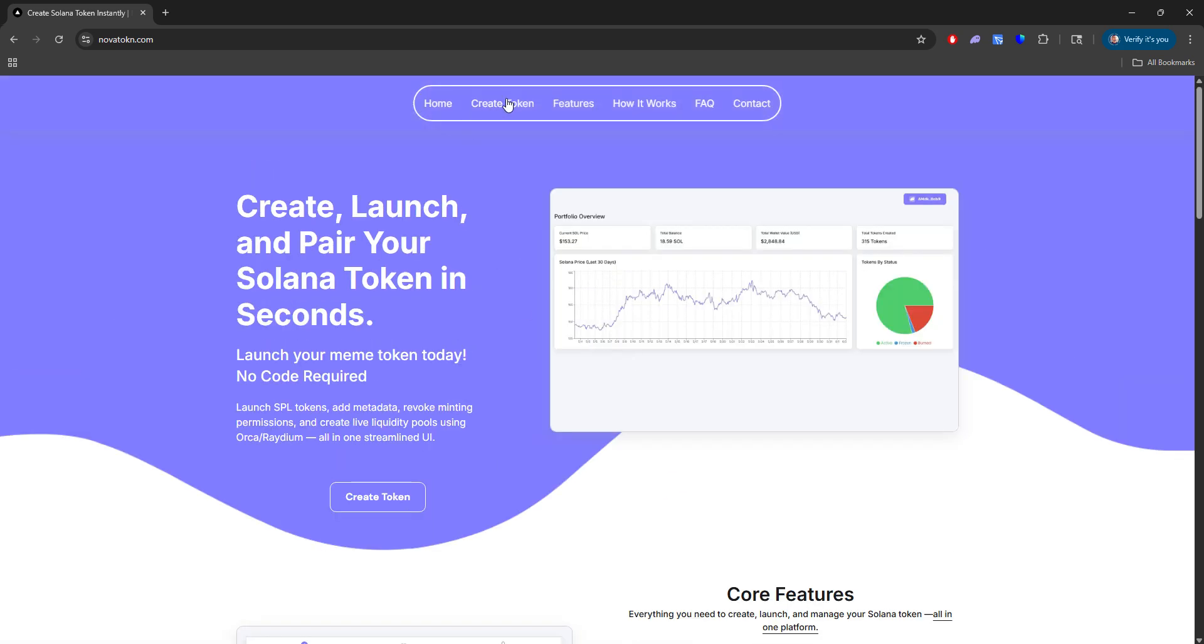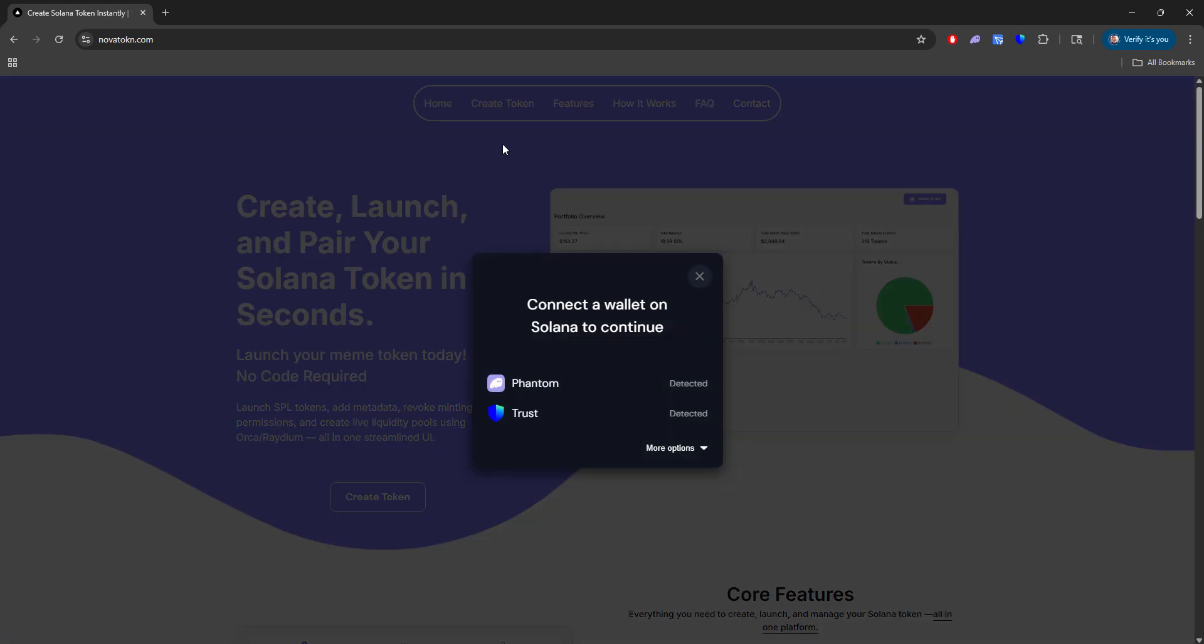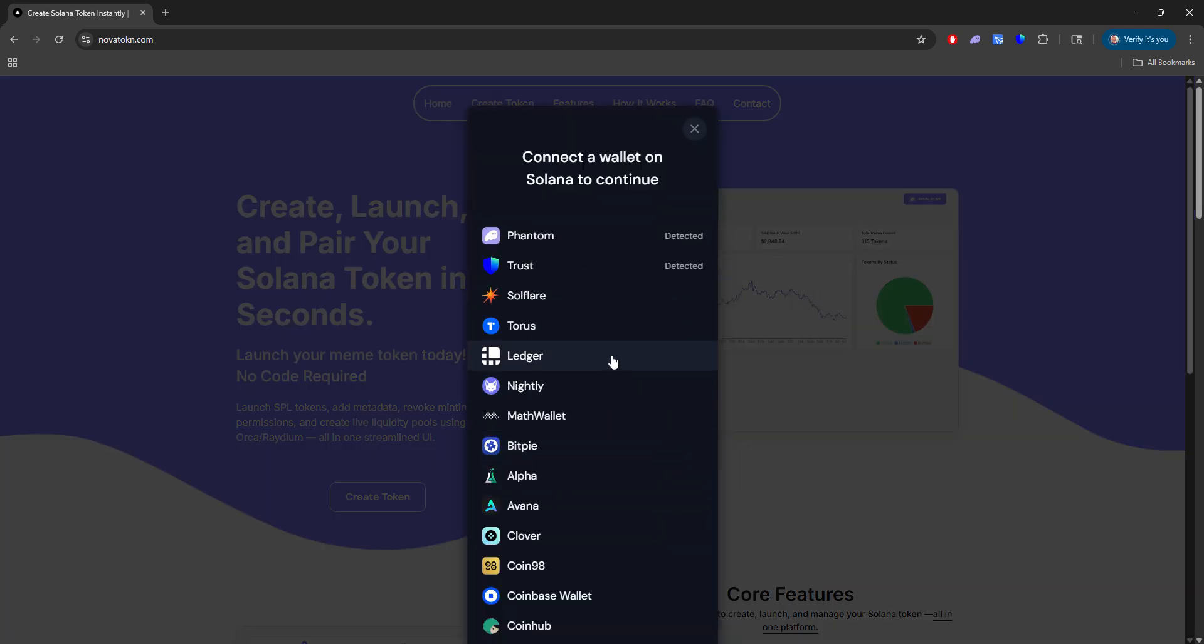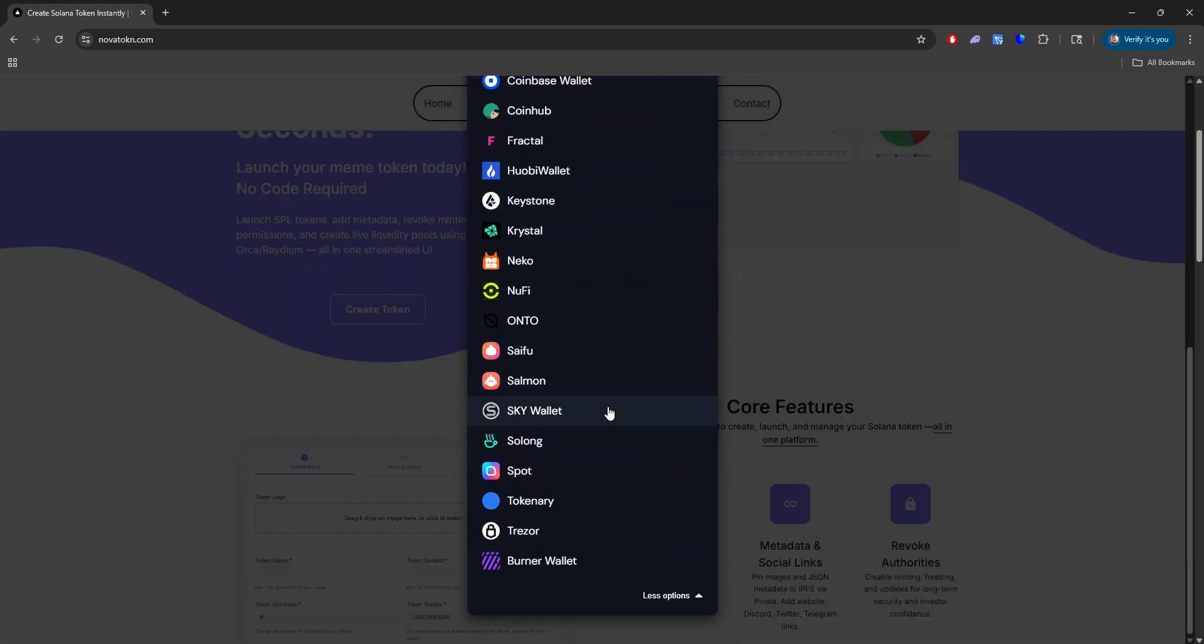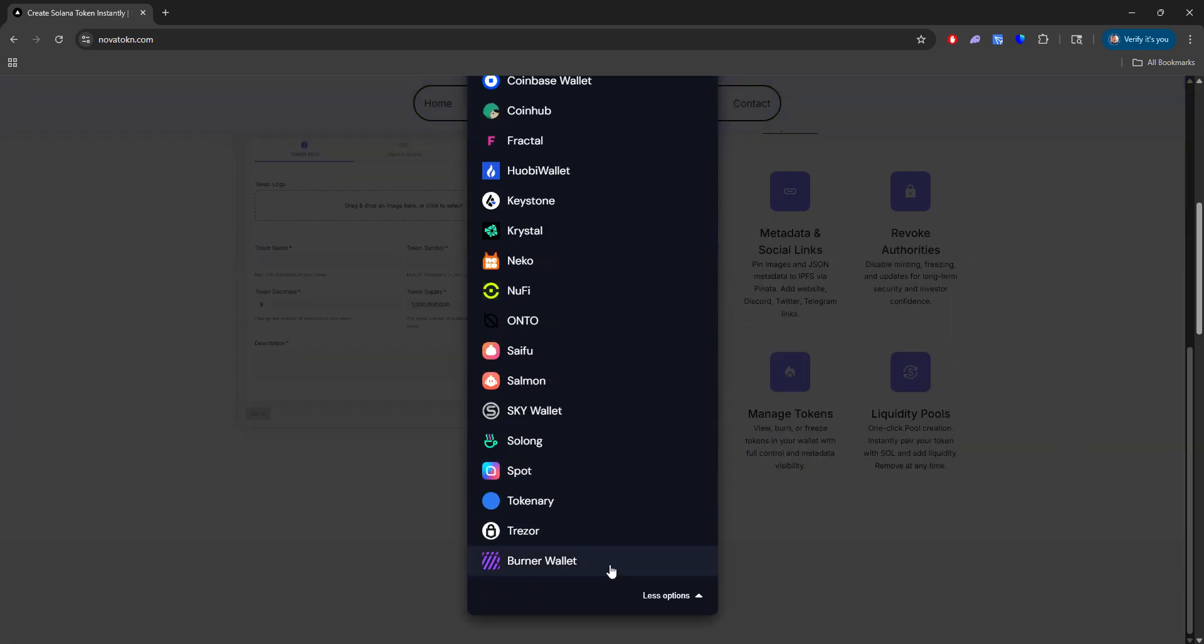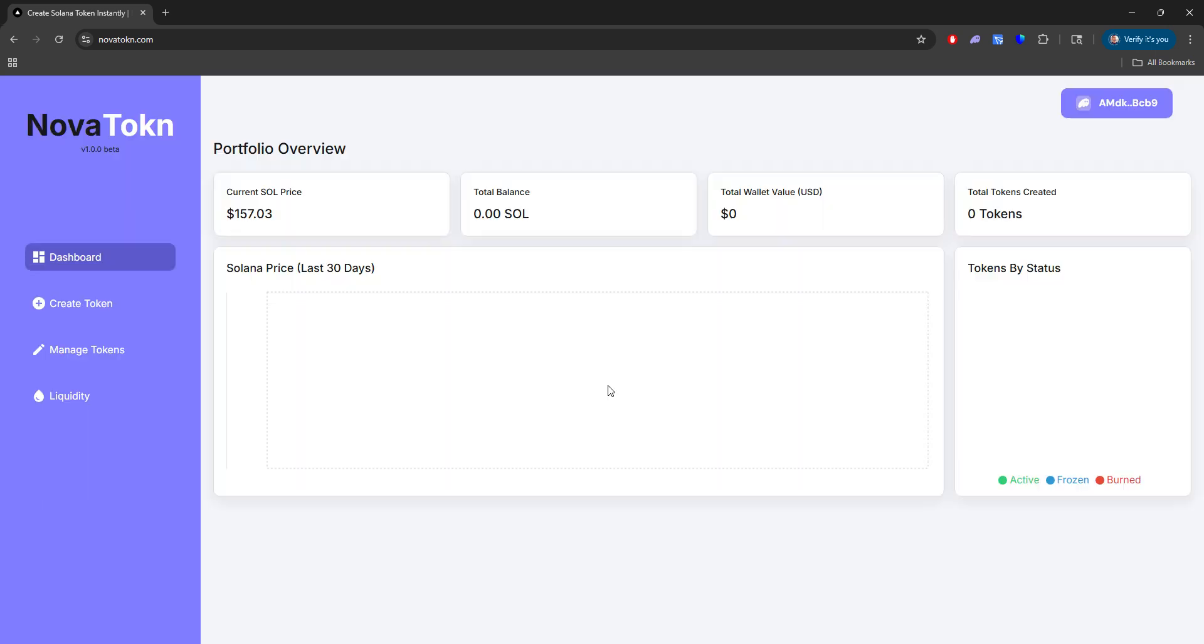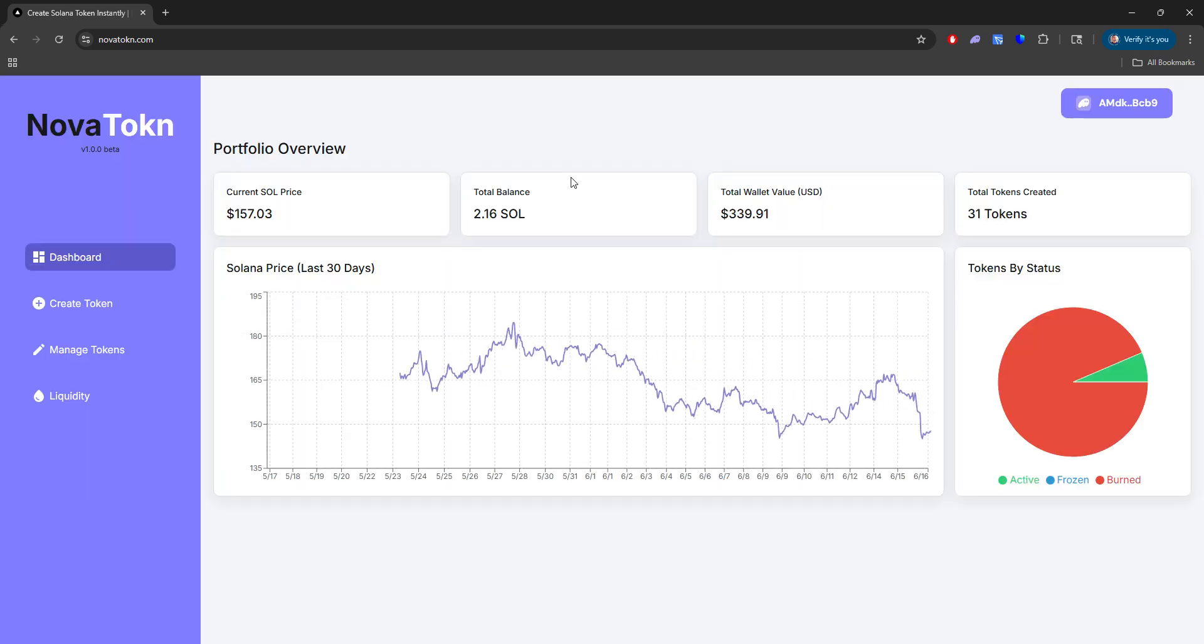The first thing to do is you click create token, either on the top navigation or below here. And when you do that, you can go ahead and select any of the following wallets that you have connected. For me, I use Phantom, so we'll go ahead and log in with Phantom.